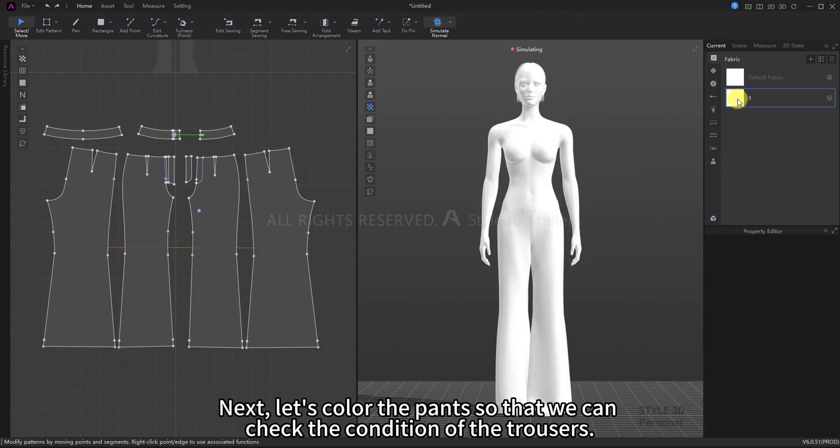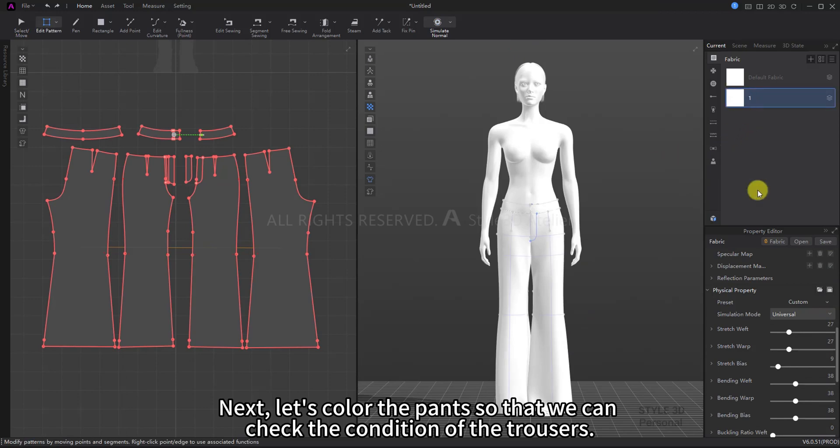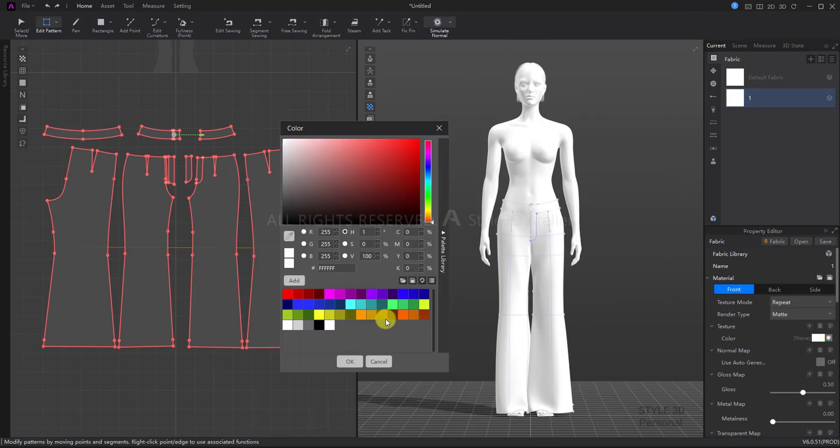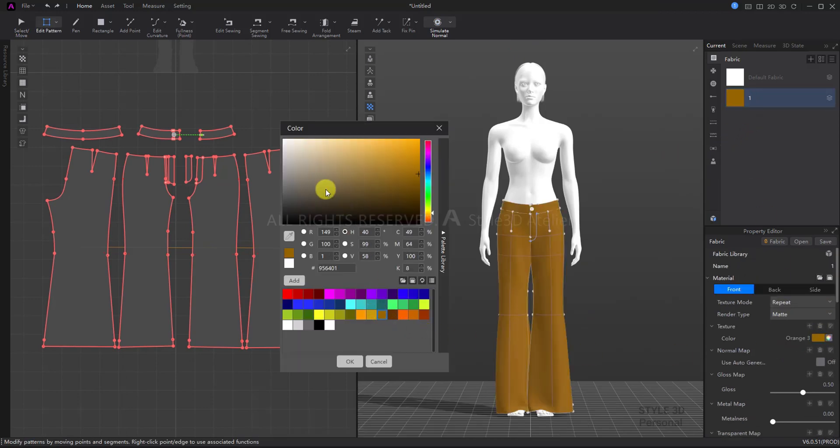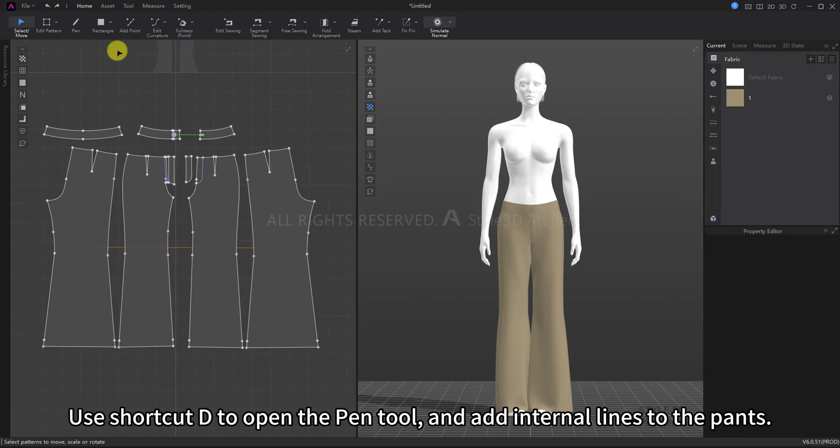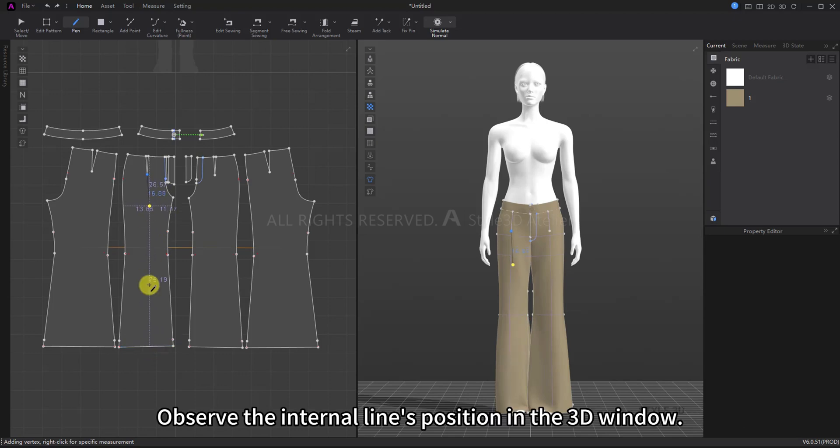Next, let's color the pants so we can check the condition of the trousers. Use shortcut D to open the Pen Tool and add internal lines to the pants. Observe the internal lines position in the 3D window.